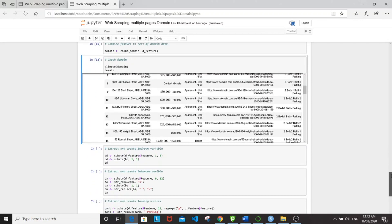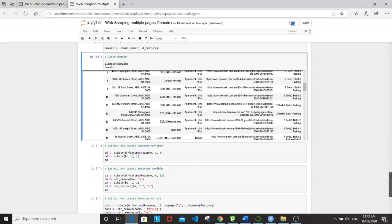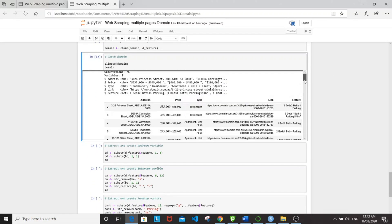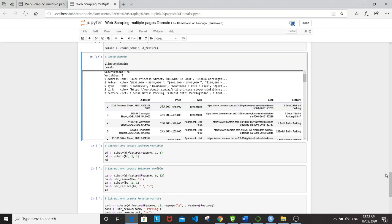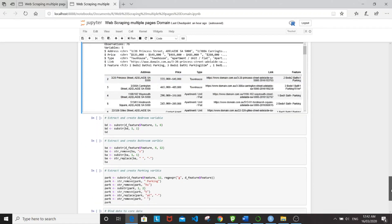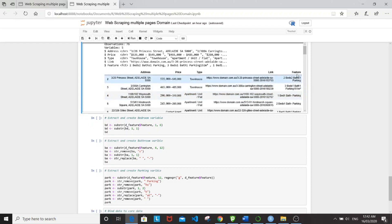So next, what I'm going to do is to split out the features and get three different variables: bedroom, bathroom, and parking. So here I'm going to be using the stringer package, sub str function to extract from position one up until position six for bedroom.